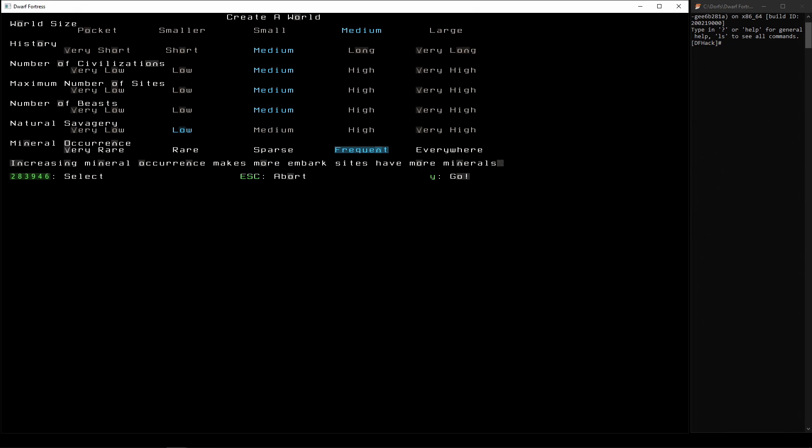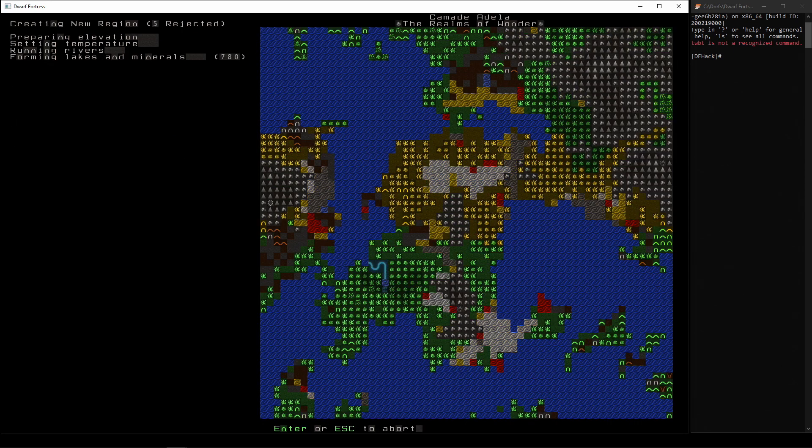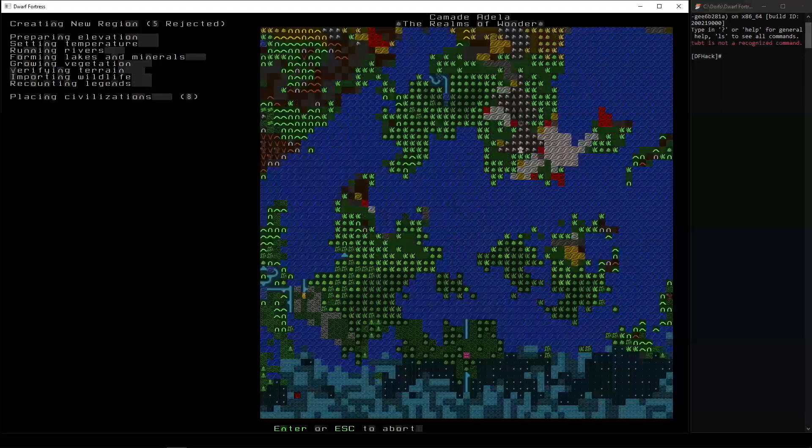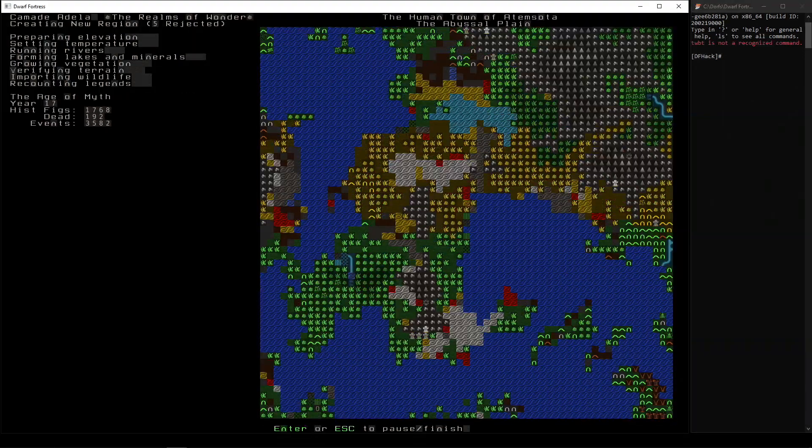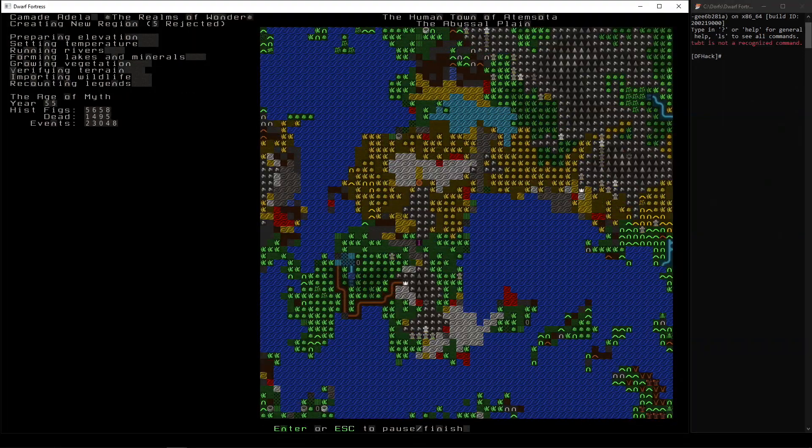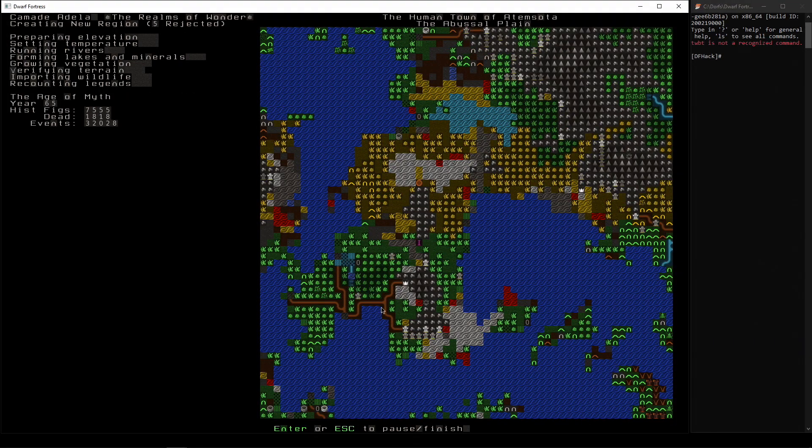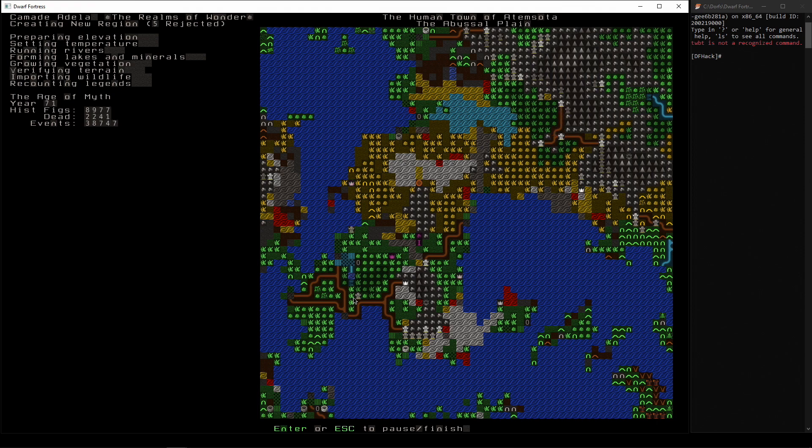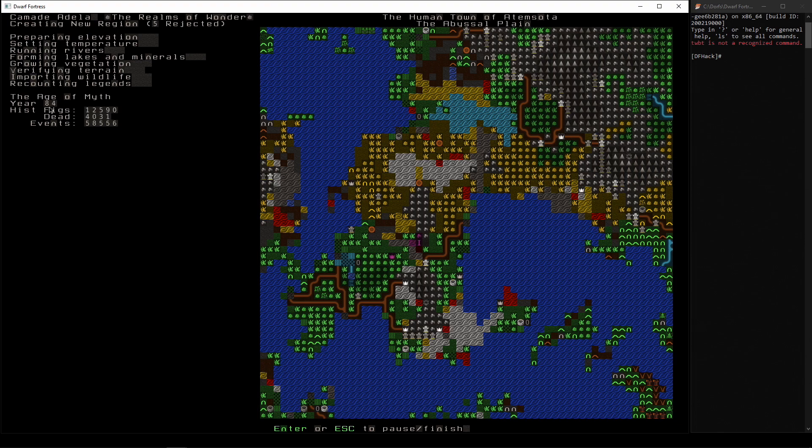Right, it is creating a world for us. Oh, did you see that? That was a road being created between some civilization. So time is passing before our eyes. You can see the years counting up. We're in year 85, 86.